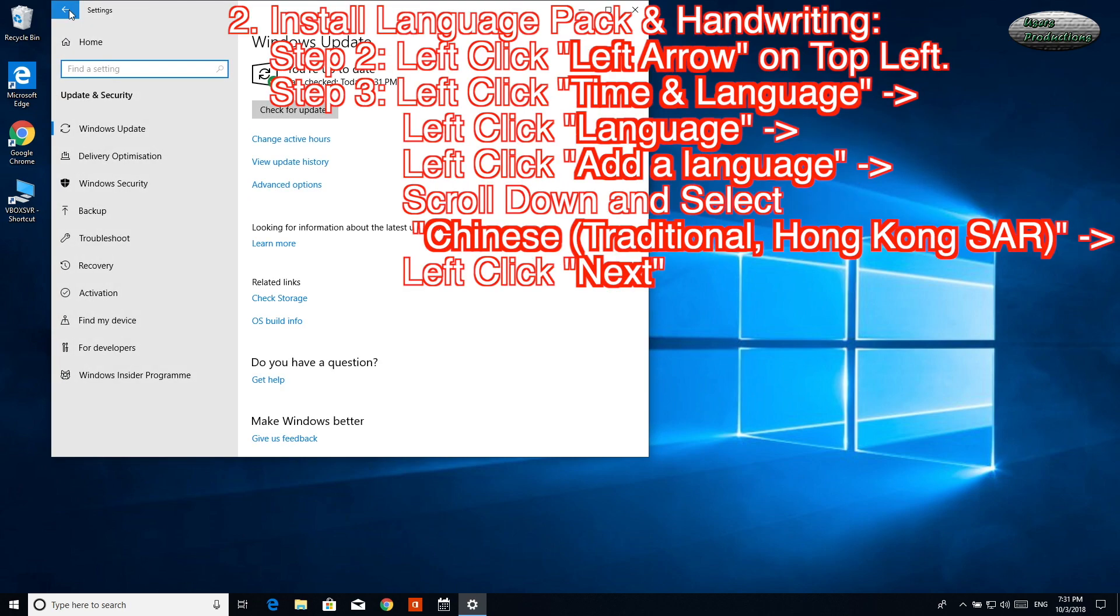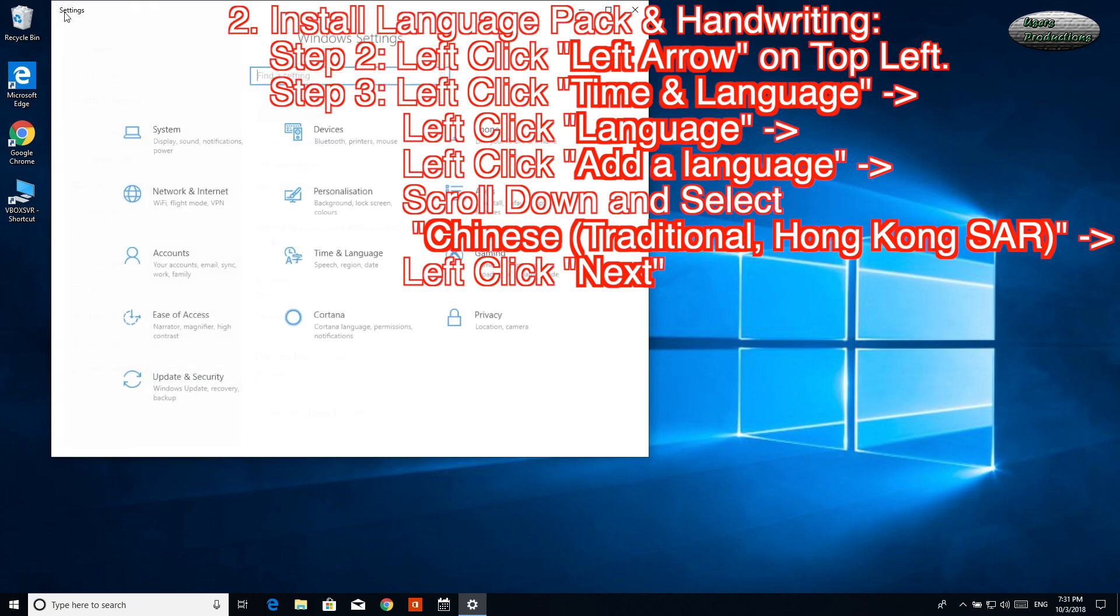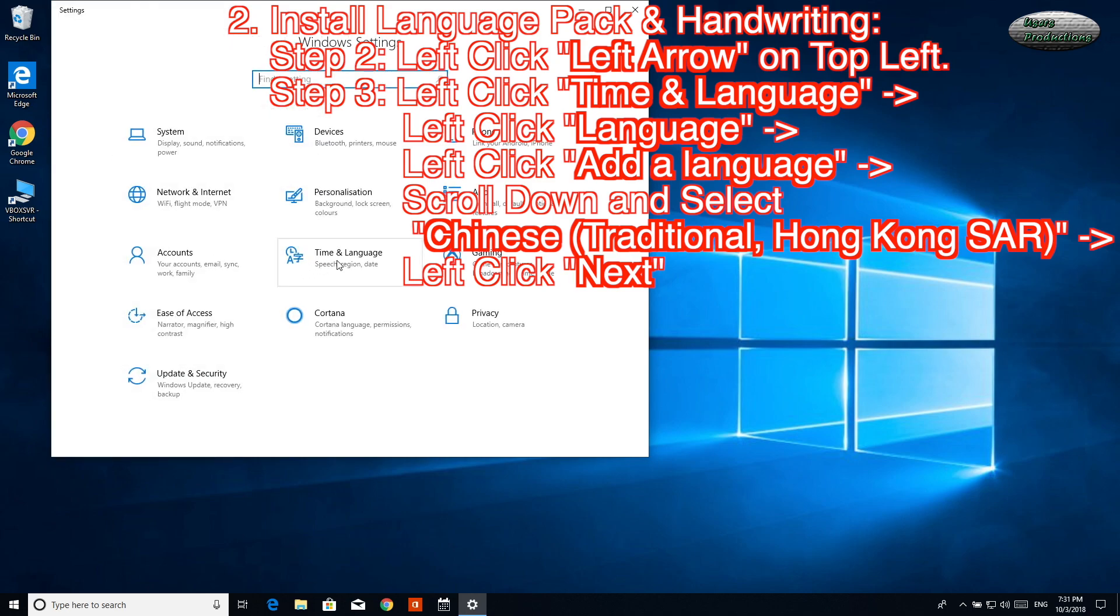Install Language Pack and Handwriting. Step 2: Left-click Left Arrow on Top Left. Step 3: Left-click Time & Language.